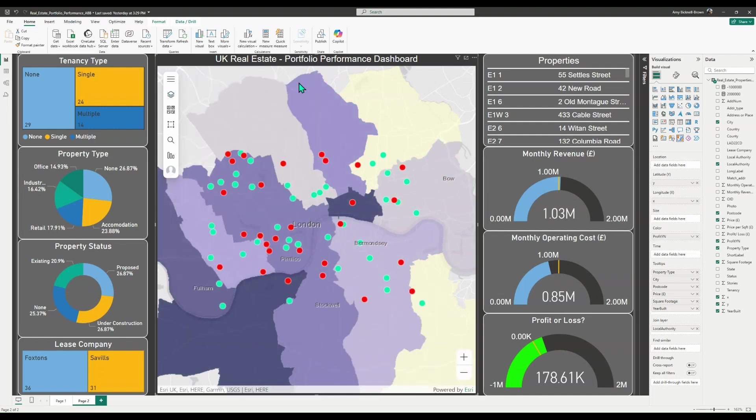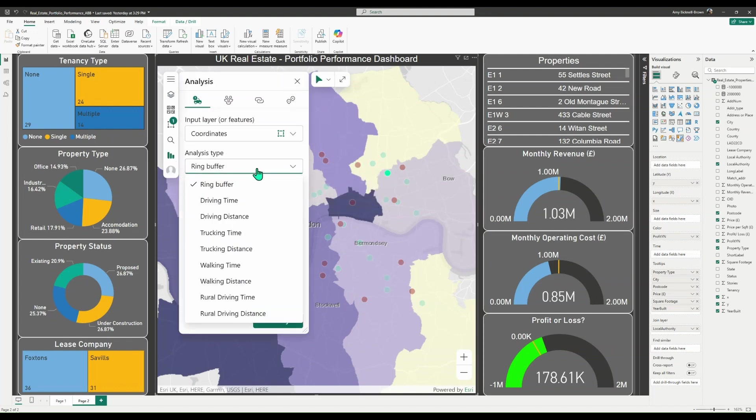You can also conduct analysis using ArcGIS for Power BI. For example, you could find similar locations or generate travel time analysis to help you get more from your data. Or you could even create a search area to find locations within a certain distance from a point. Here, I'm going to do a five-minute walk time from this property.